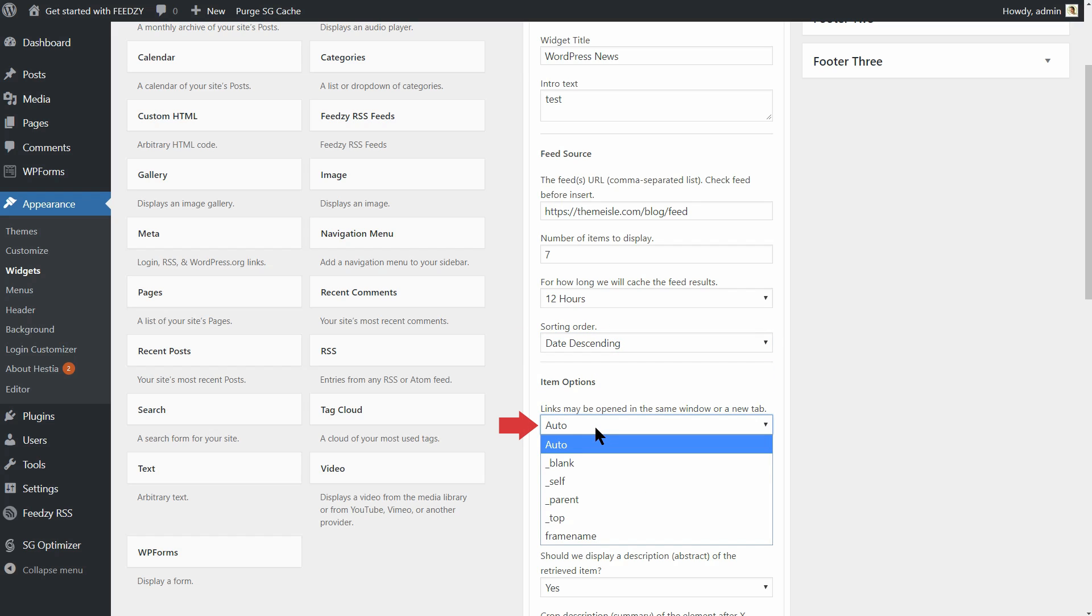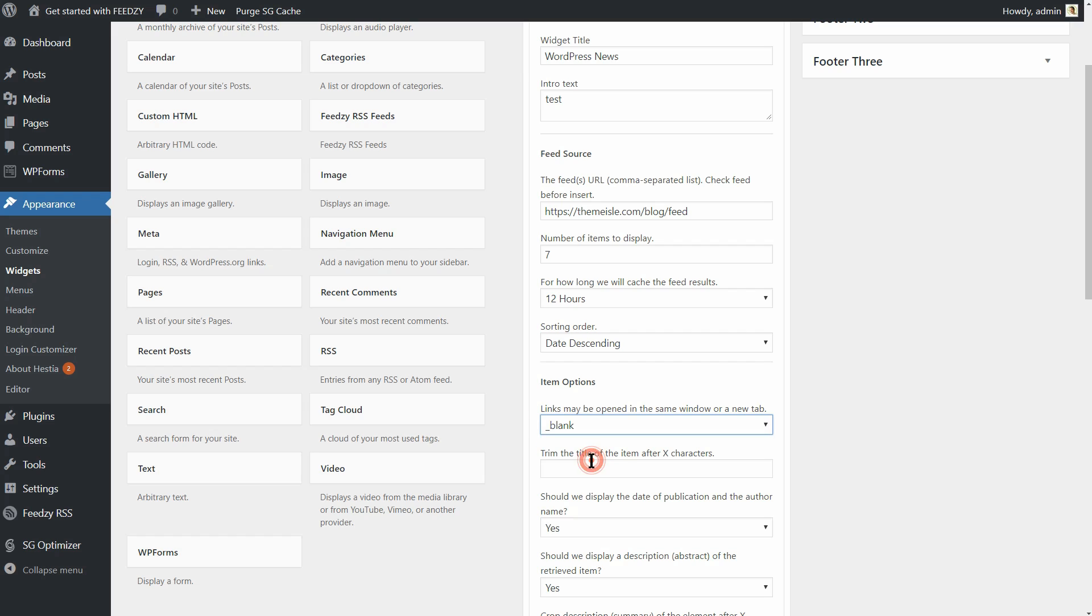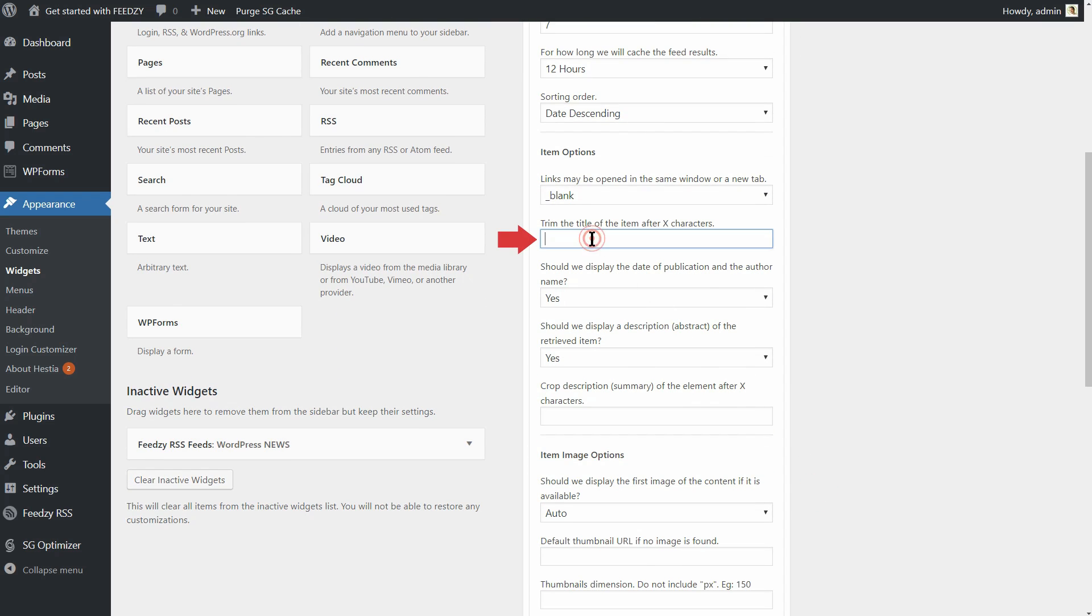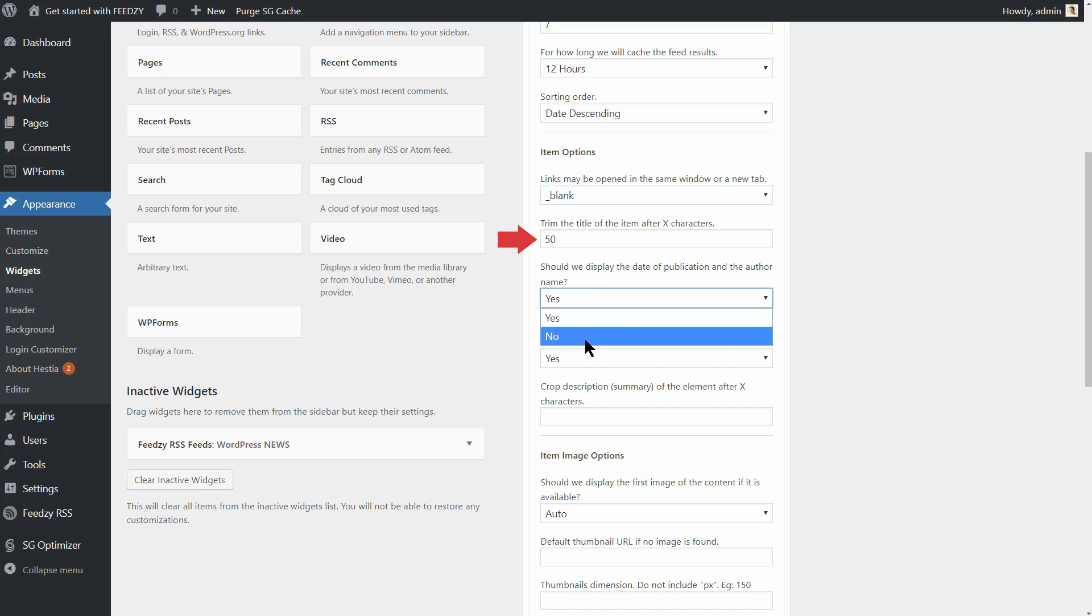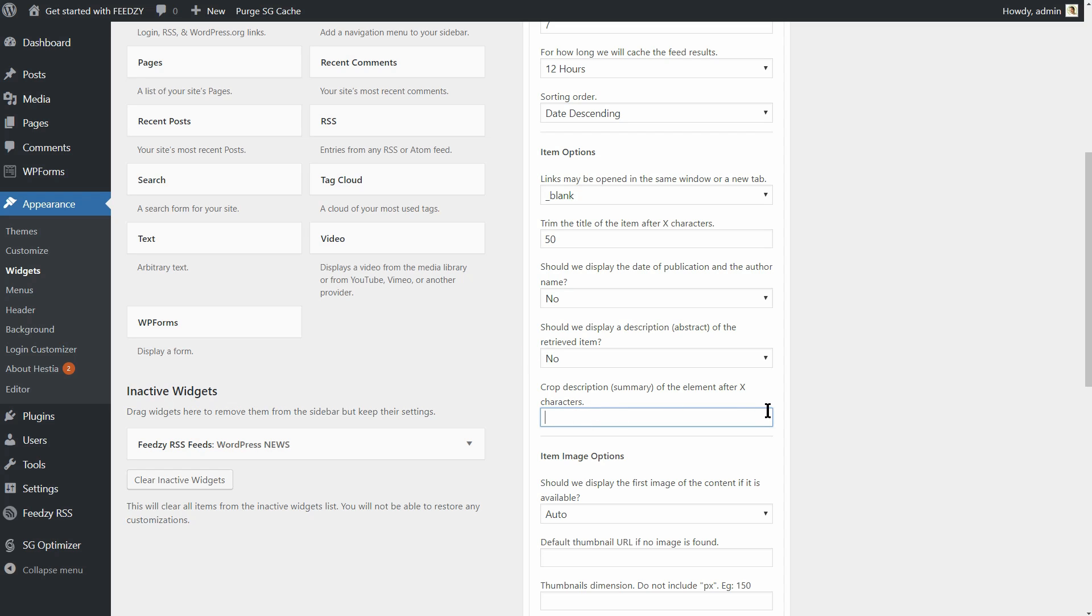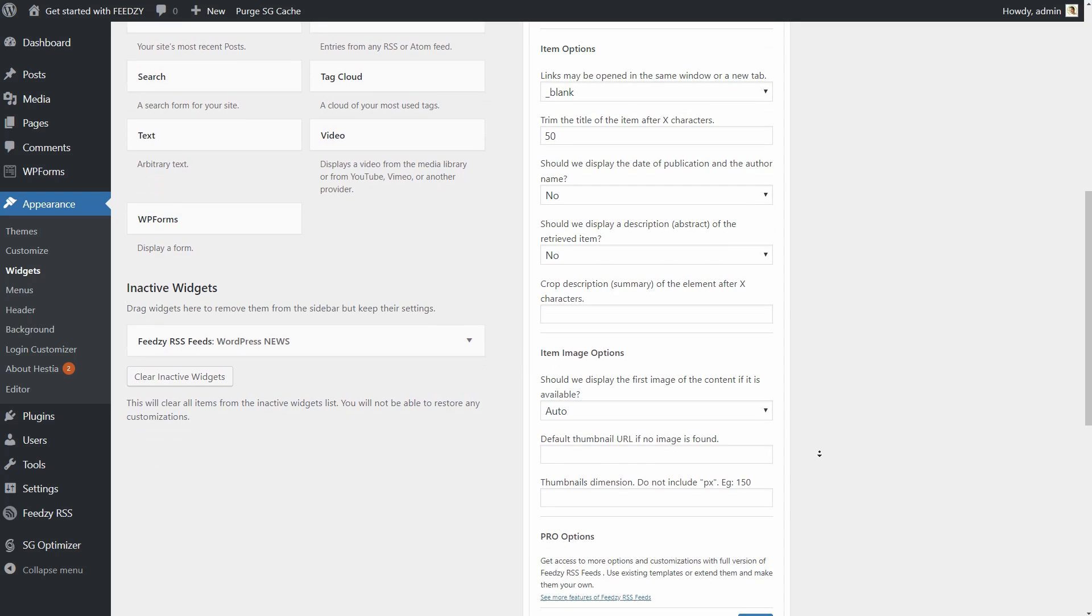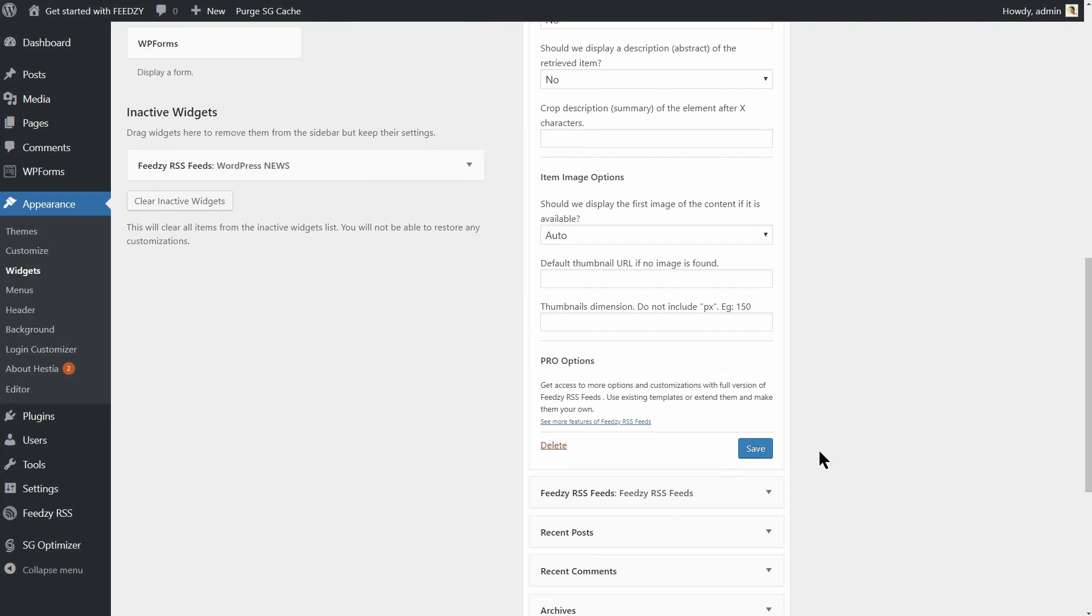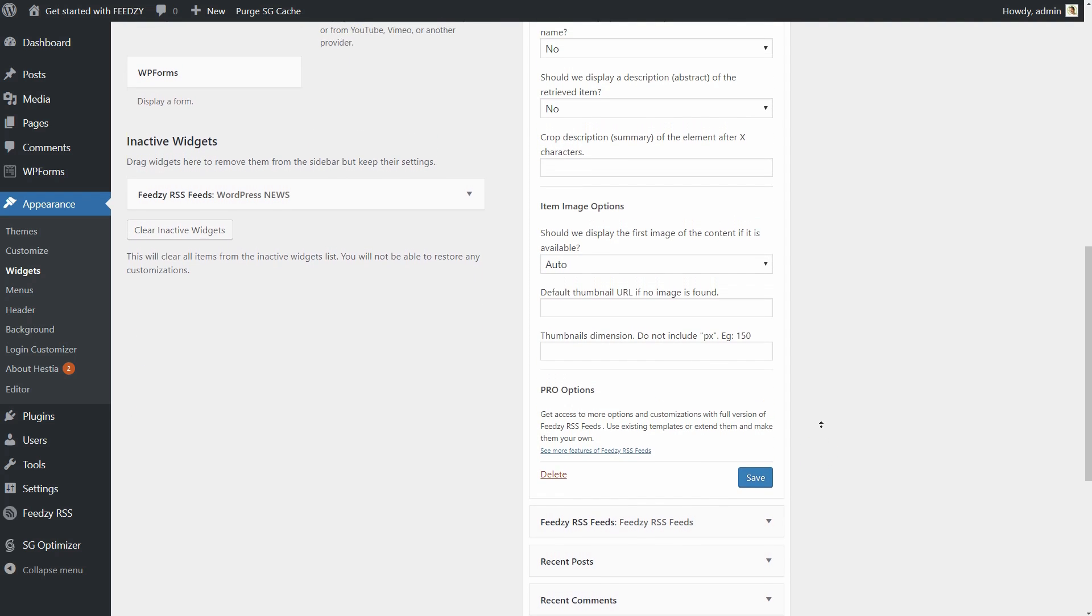Here, I recommend choosing the following options. Select blank to open the link in a new tab. Trim the title of the item after 50 characters. Set no for both Date, Author, and Description. You can keep the same settings as you do in the posts, but remember that the sidebar area is much smaller so it can be helpful to set these values to match the size of your sidebar.